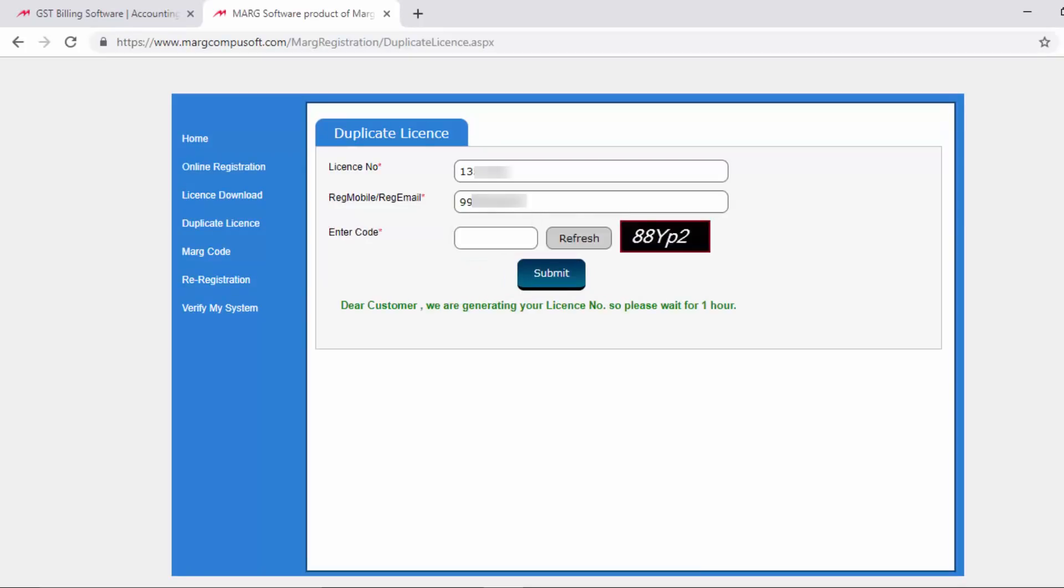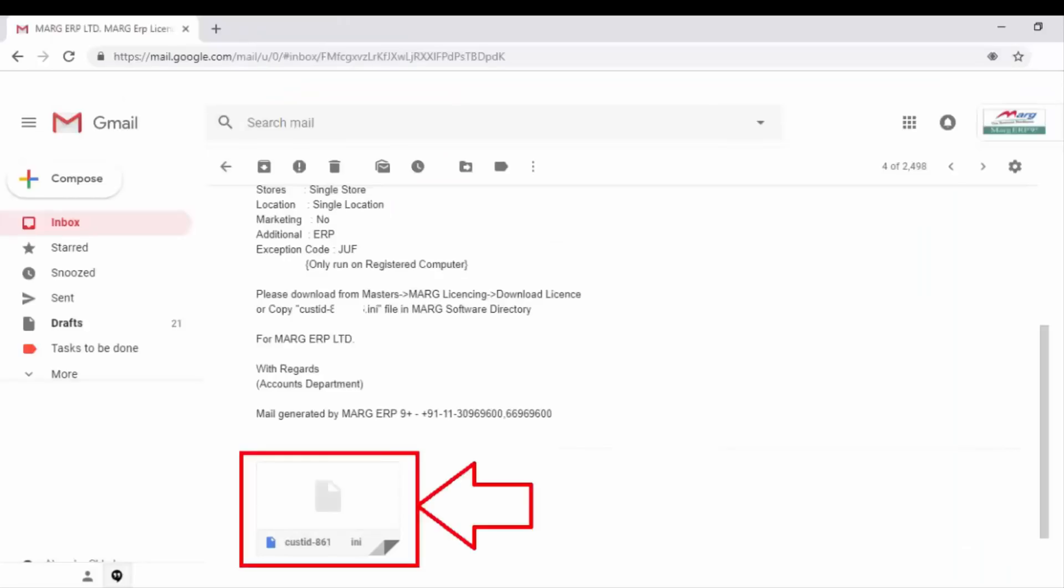clicking on the submit button, again a message will appear that says, 'Dear customer, we are generating your license number, so please wait for one hour.' Now we will receive the license file on the registered email ID like this. Then we just need to download the attached license file. Then we will